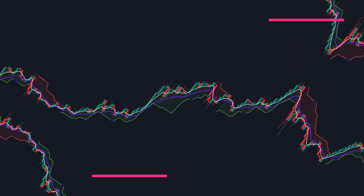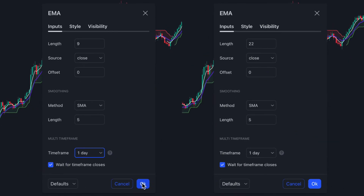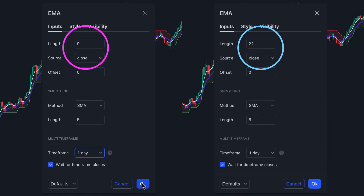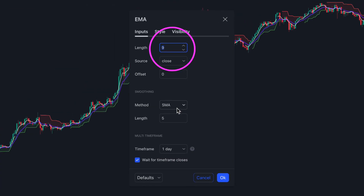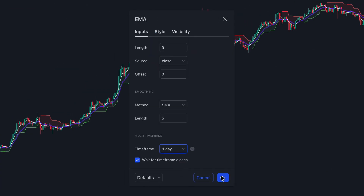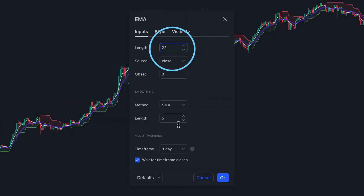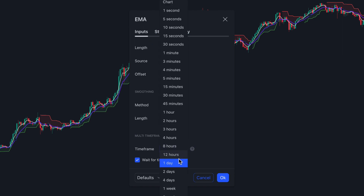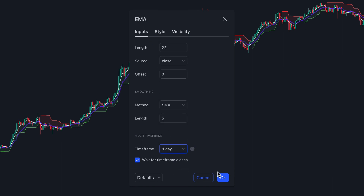Now, let's talk about Exponential Moving Averages. We're using EMA 9 and EMA 22 for this setup. The EMA 9 is the fast line, an average of the preceding nine days, and the EMA 22 is the slow line, based on the average price over the last 22 days.